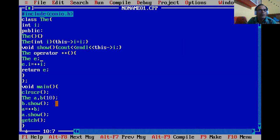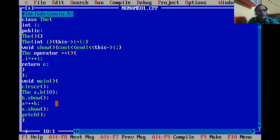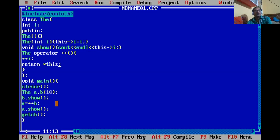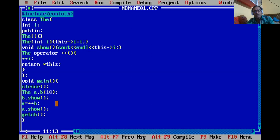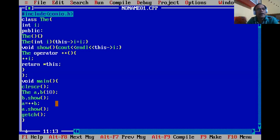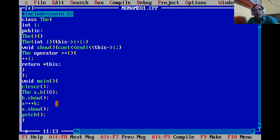Now, how to return the object without a temporary object? Instead of creating temporary object 'e', we use the 'this' keyword. We simply increment 'i' with '++i' and then write 'return *this'. This pointer to the object increments 'i' and returns the current object. Whatever increment you do here, it gets assigned to object 'a'. After compiling and running, the output is still 10 and 11 — no need for a temporary object.